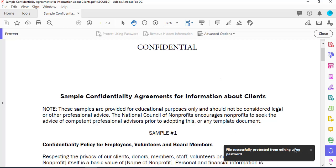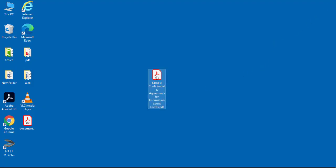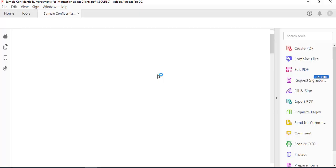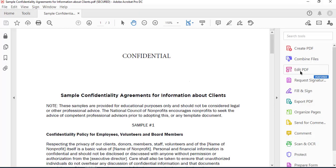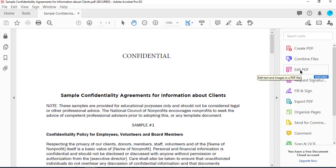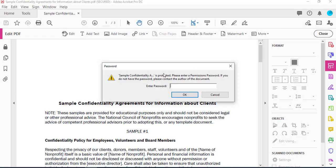Click Apply and it gives you a message: file successfully protected from editing using password. If I close this document and open it back, on the right side if I click Edit PDF, it asks me for the password.